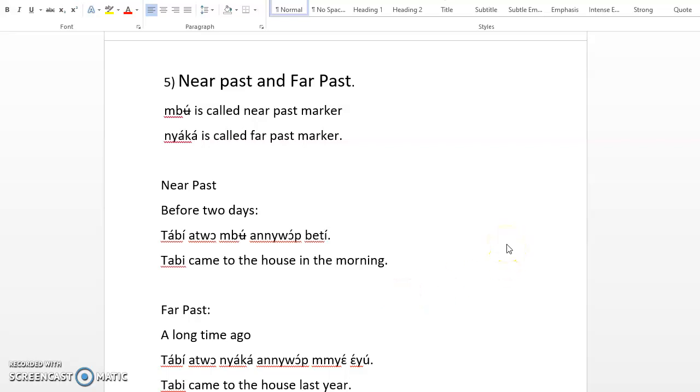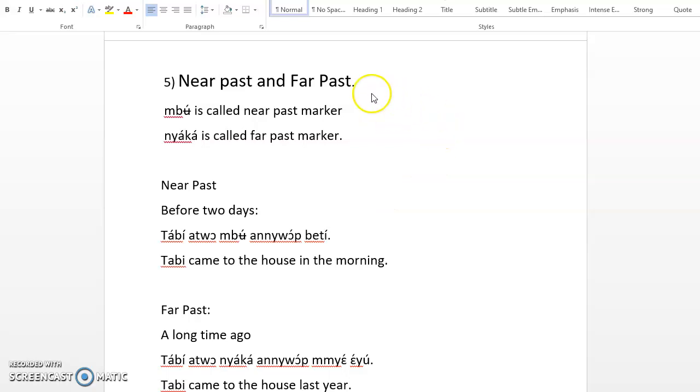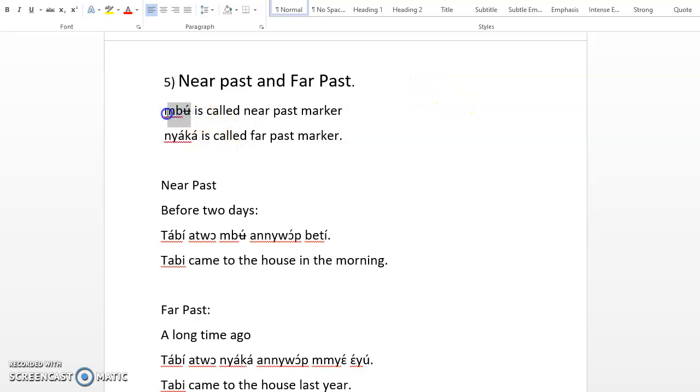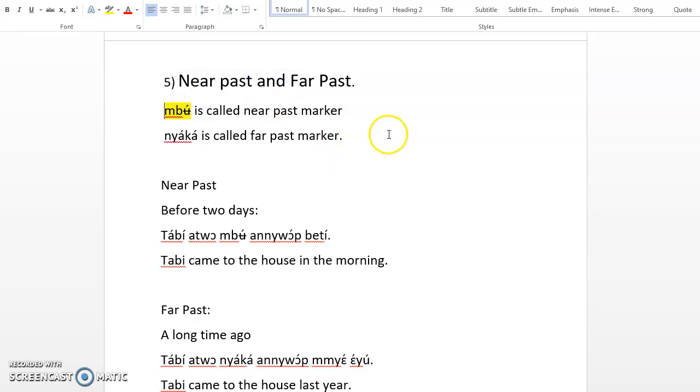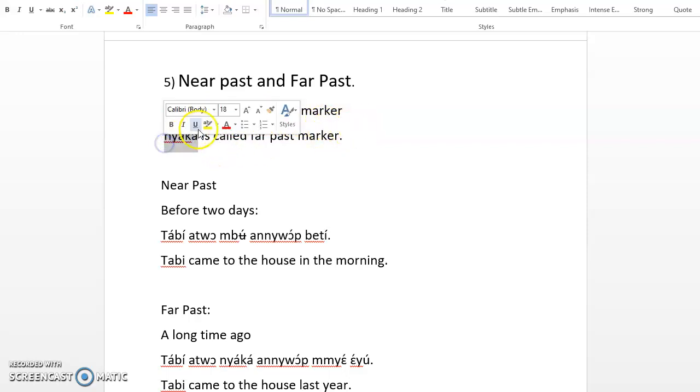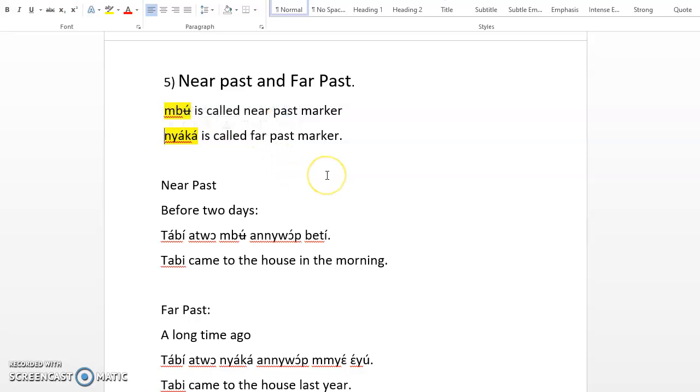Okay, welcome back to the Kenyan Literacy Project YouTube, Facebook, WhatsApp, and Telegram. Today we are going to study near past and far past in Kenyan. First of all, there are two words in Kenyan that when you are referring to the past: mbὰ is called the near past marker, then you have nyὰkὰ, which is called the far past marker.